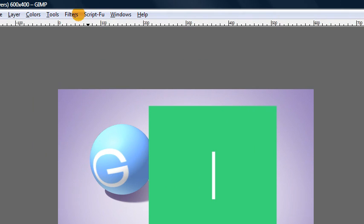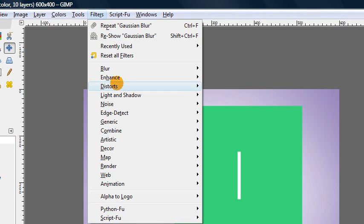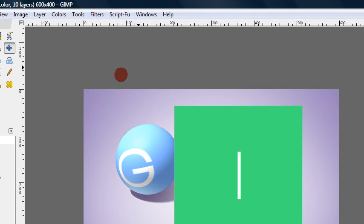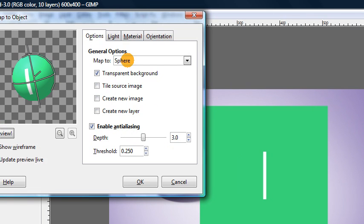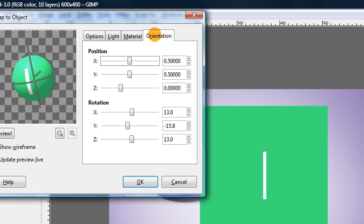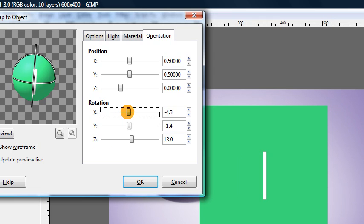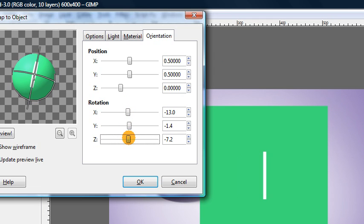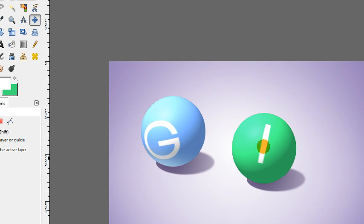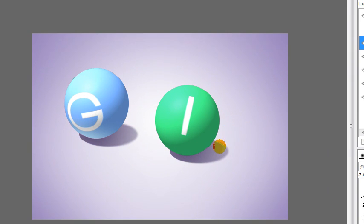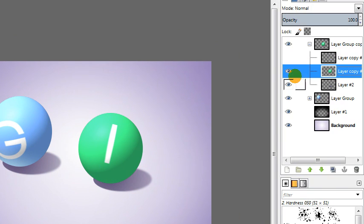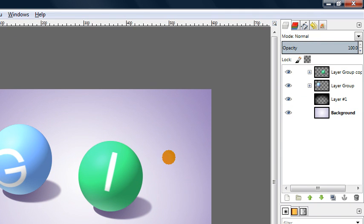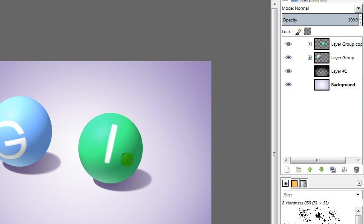And then finally filters. We can actually just use recently used map object. You can keep all the same settings except you'll probably want to change the orientation again to make the image a little bit more interesting. There we go. We still have this shadow there. We can re-display our highlight layer. And there we go. We're done the second layer already. That wasn't too bad.